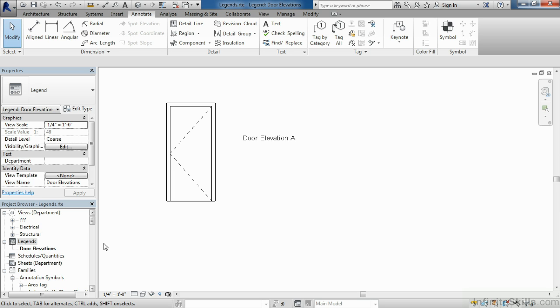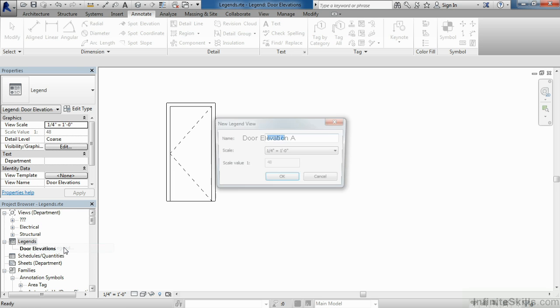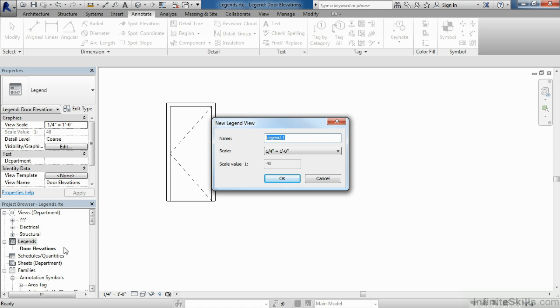We can do a similar thing with our general notes. Once again, move your cursor over into the project browser, right-click on the word Legends, and select New Legend. In this case, we're going to call it General Notes, and select OK.